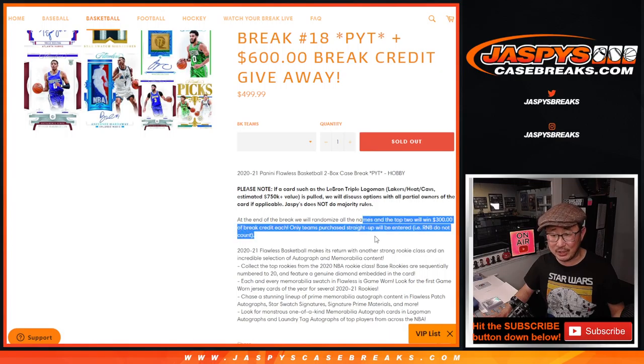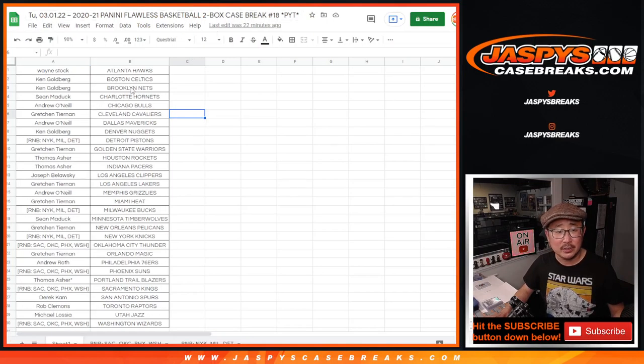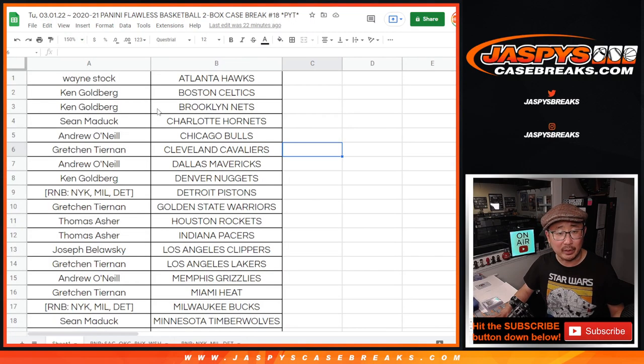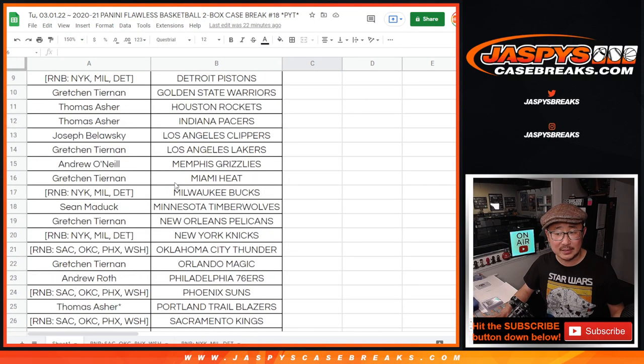So basically everyone has a shot at the break credit except for the number block folks. So let me just flip over here. This was the full list. Let's make it a little bit bigger here. So there's the full list.